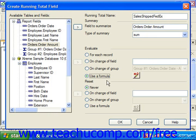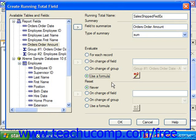Notice that if you do specify a formula, it will turn to a maroon X+2 button. In the reset section, you can choose under which conditions the running total will be reset back to zero.